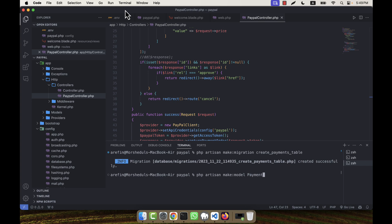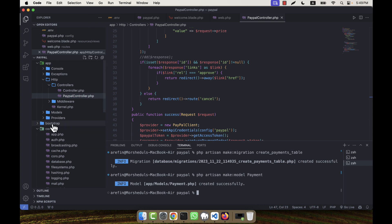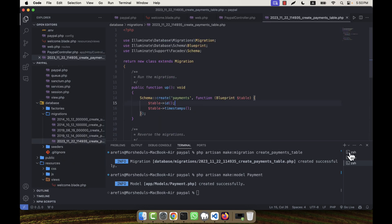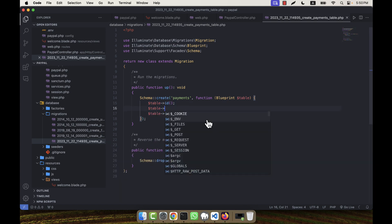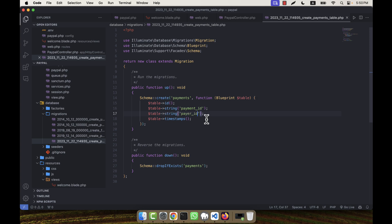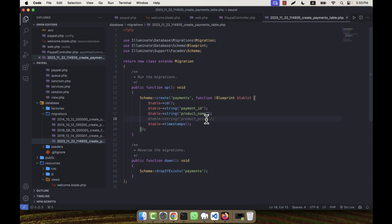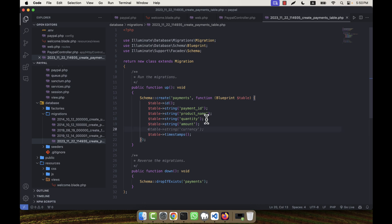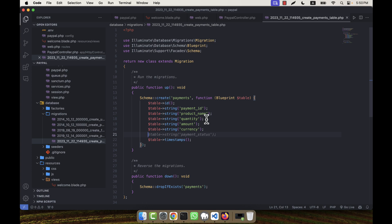The singular name of the table will be Payment, which will be my model name. I'm going to the newly created migration file under the database/migrations folder. In this file I will add the fields I need: payment_id, product_name, and quantity.